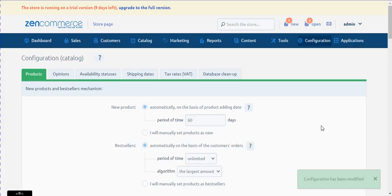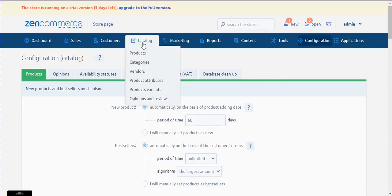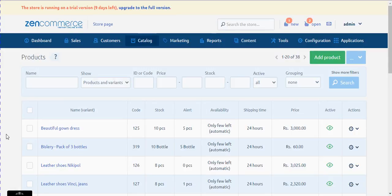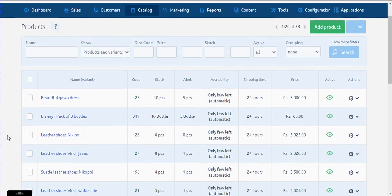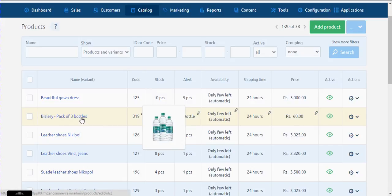The next step is to define the unit ratio based on the number of products in one box. Let's go to Catalog Products. You need to decide on which product you would like to assign the unit ratio option. Right now I have a pack of three mineral water bottles, so I select edit for this particular product.